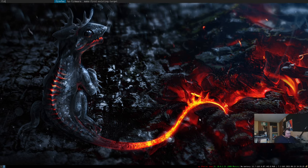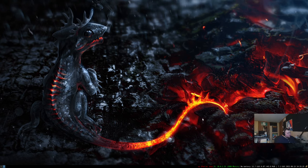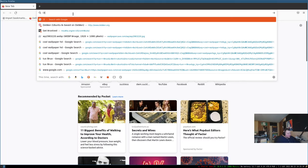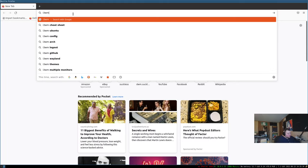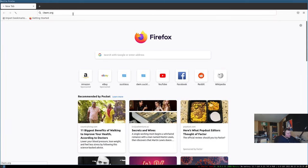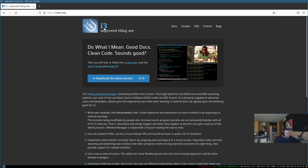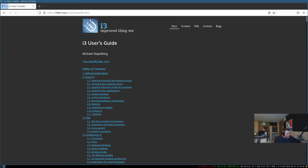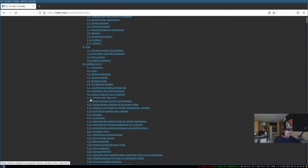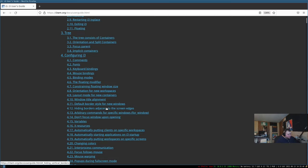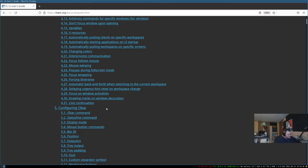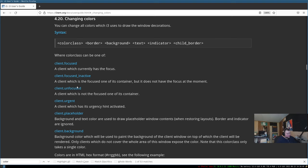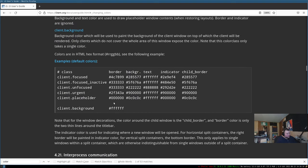So the easiest way to do it is to actually go to another workspace here. We'll open up Firefox again, woohoo. And we will go to i3 window manager, i3wm.org. And then we'll click docs. And we'll click user guide. Let's zoom in a bit. Colors. Changing colors. There we go. This is what we want to do.